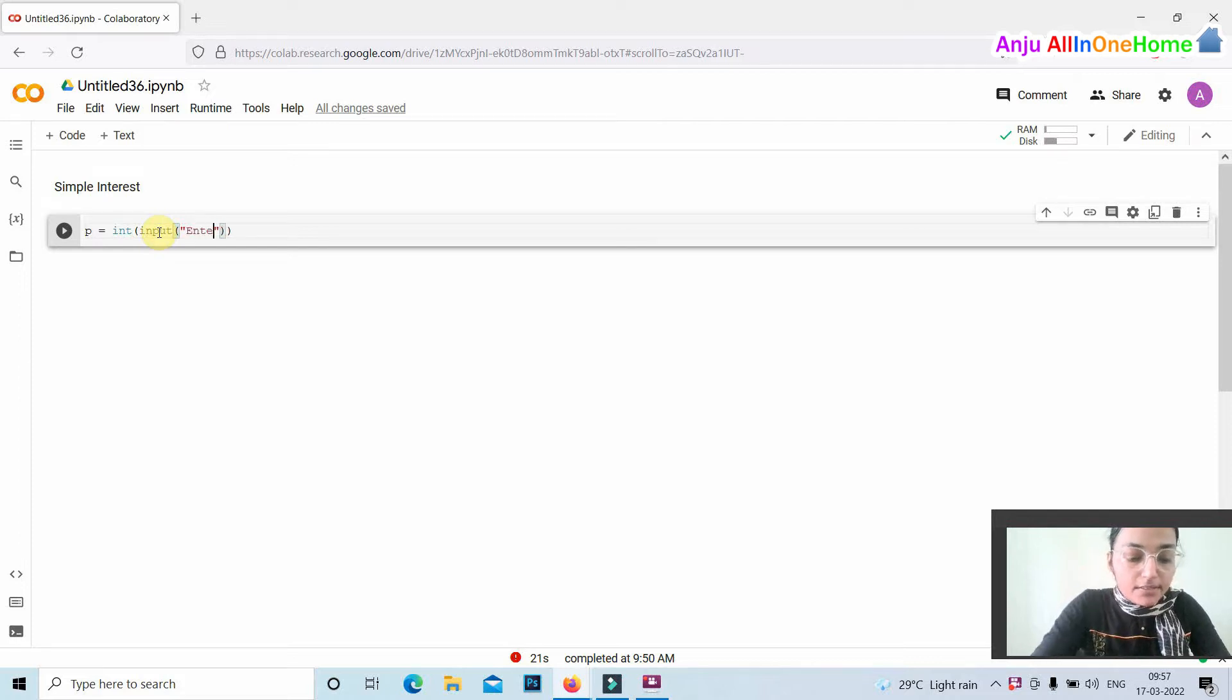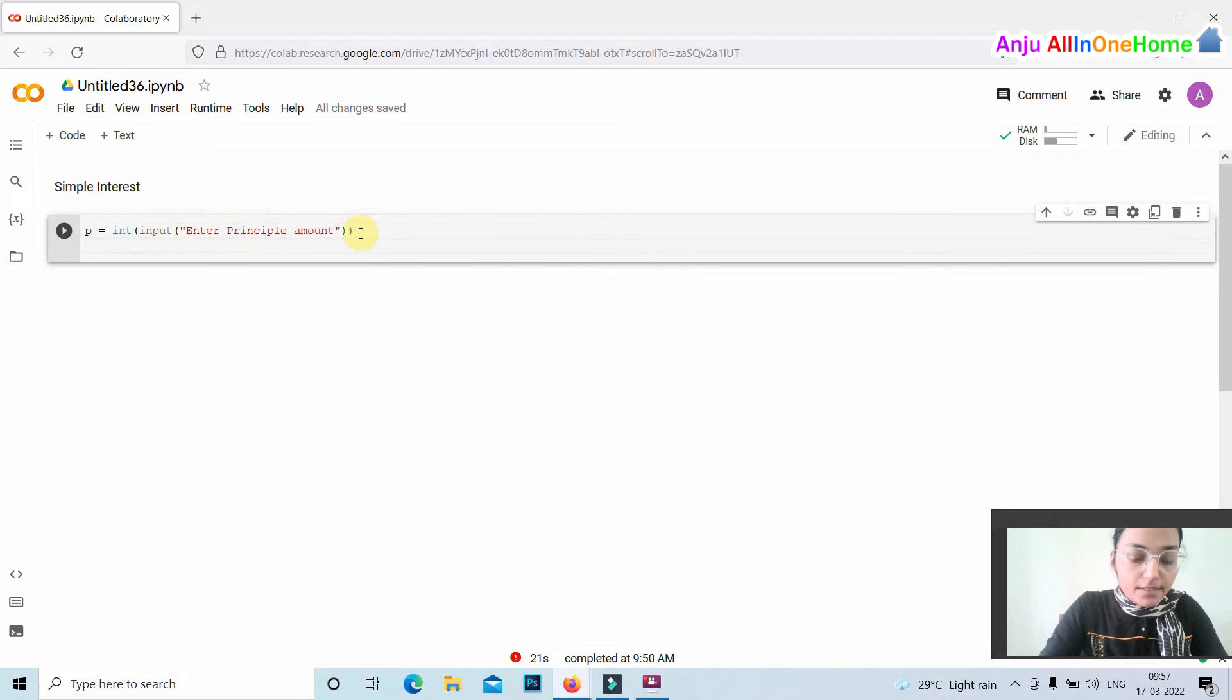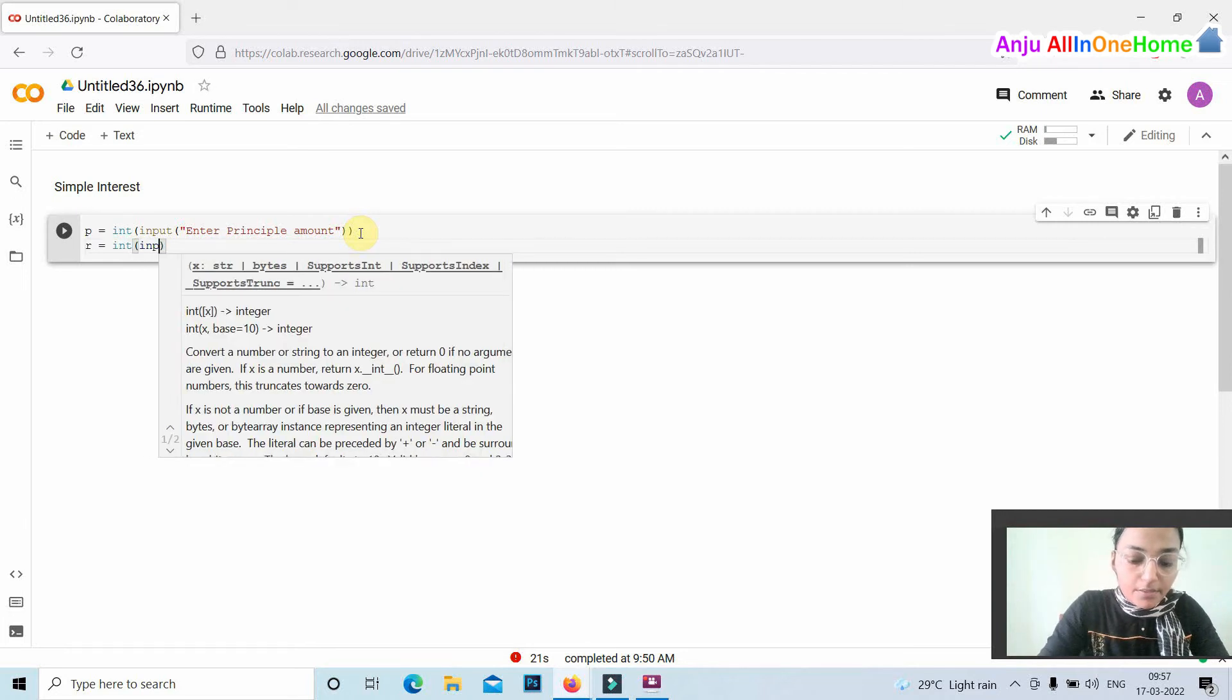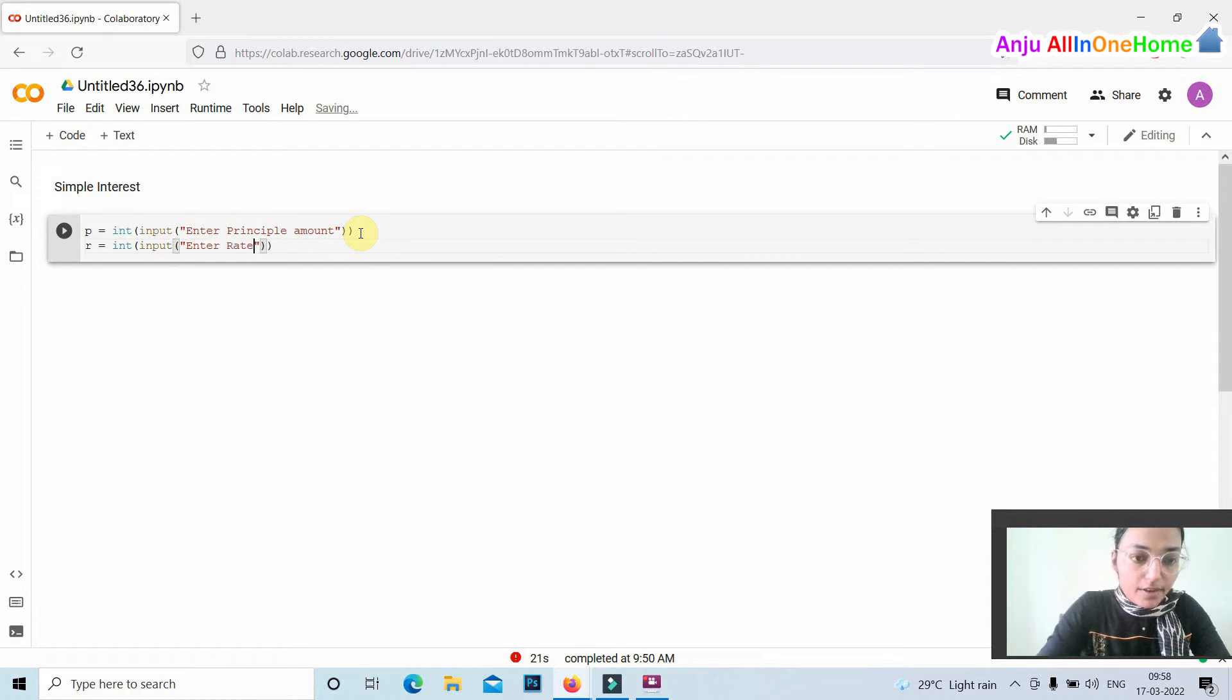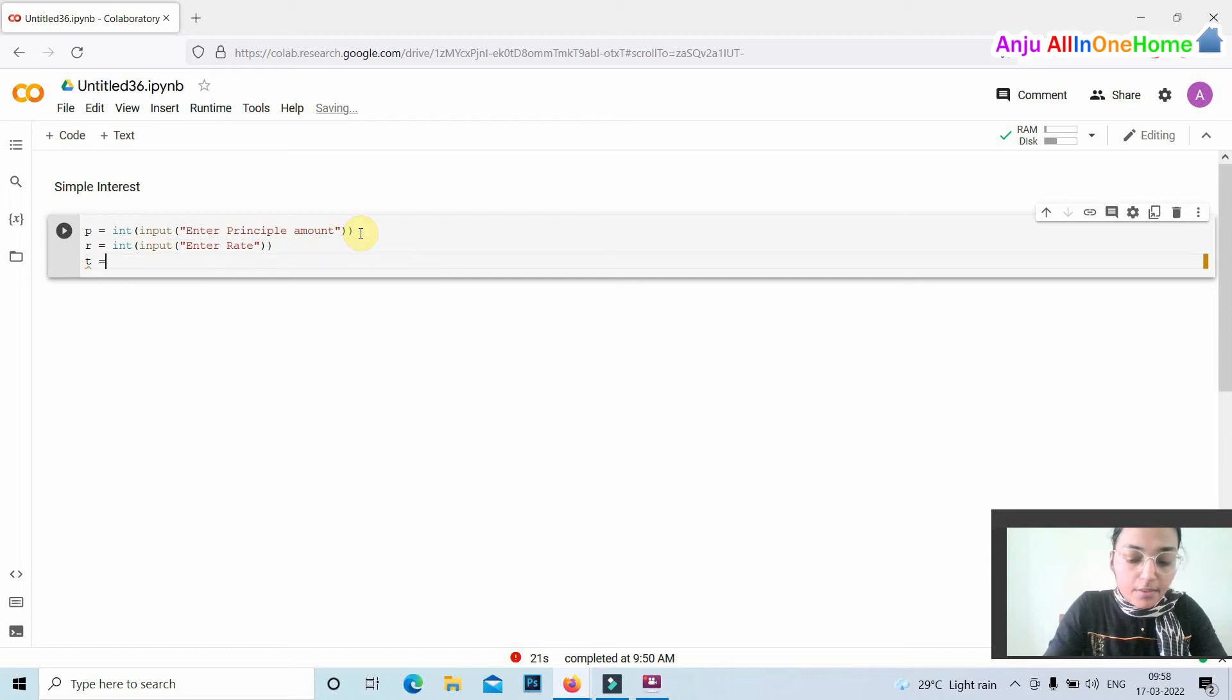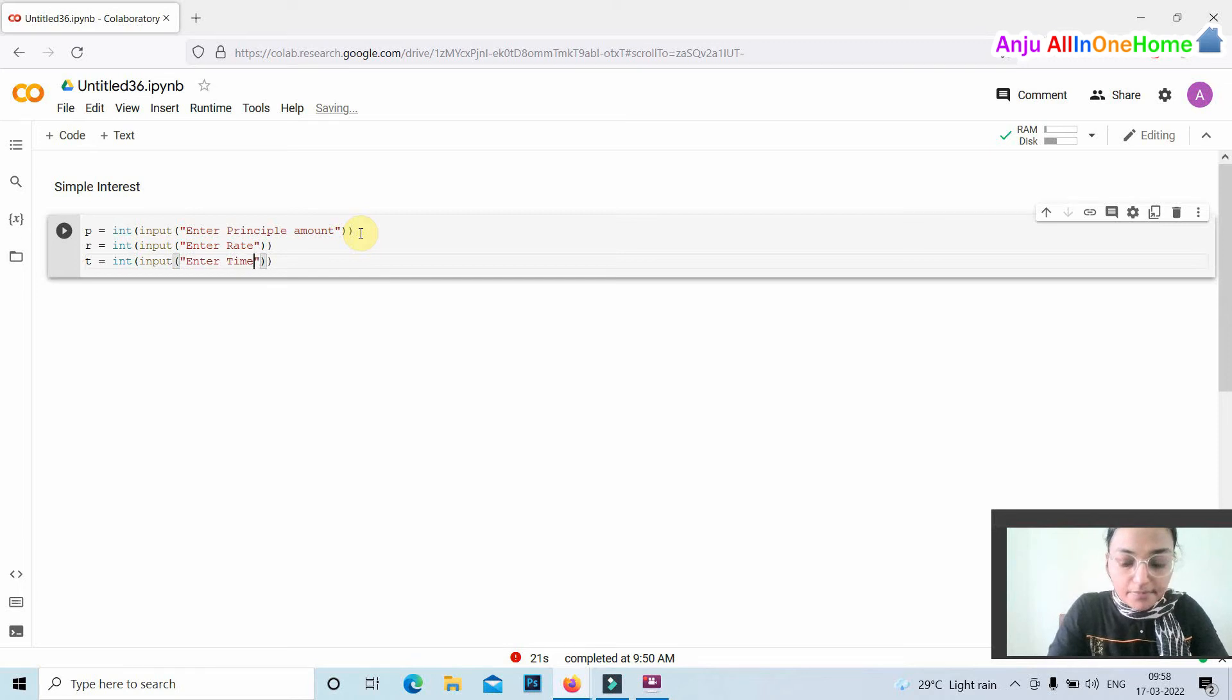Enter principal amount. Then, rate of interest r equals int input enter rate. T equals int input enter time duration.